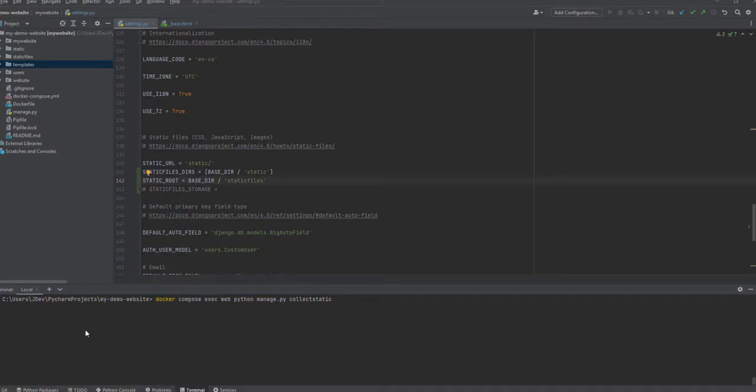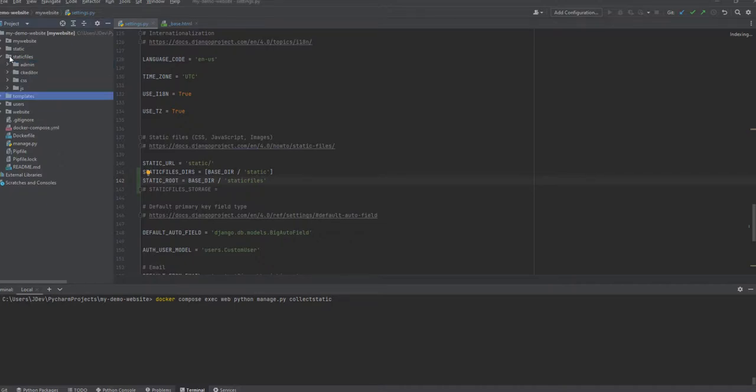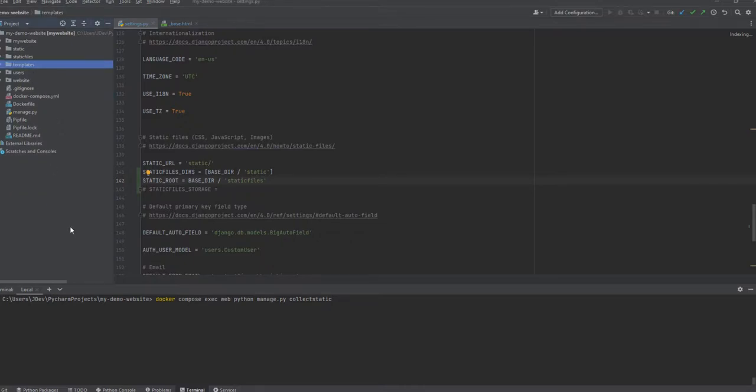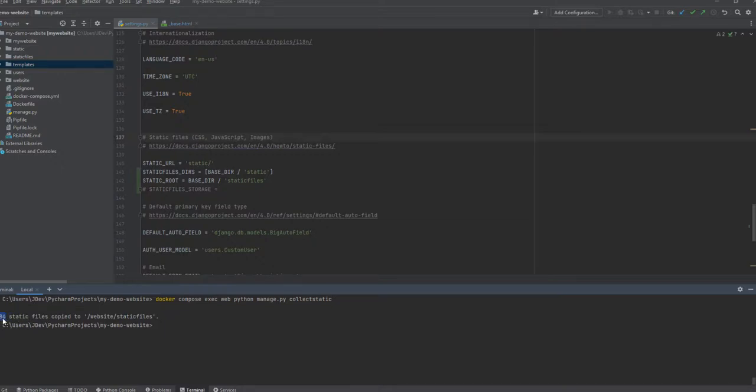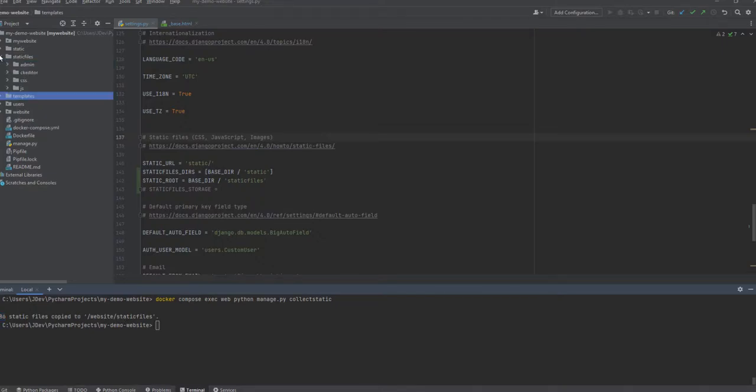So you'll notice that there's a folder that wasn't there, it has been created and it's called the staticfiles. So we're just waiting to see there is an output that we are going to get here. So it has taken some seconds and the output here shows that it has copied 1,386 files into the staticfiles directory.